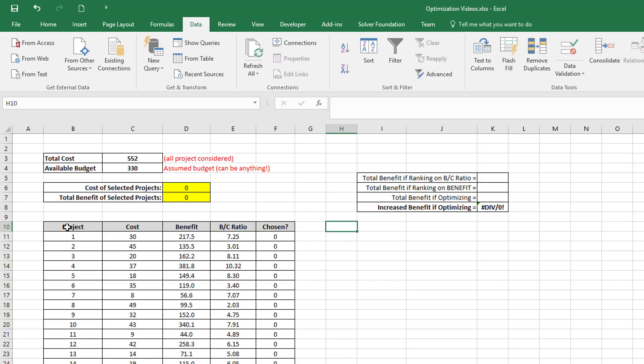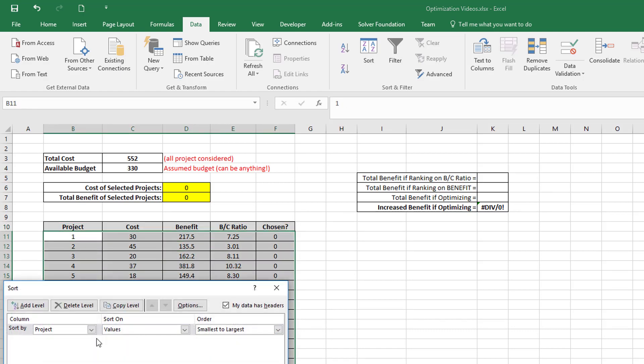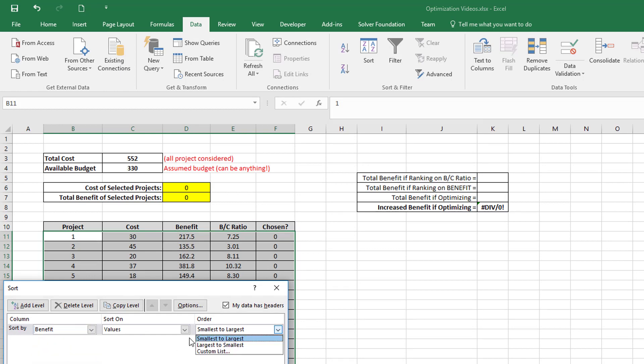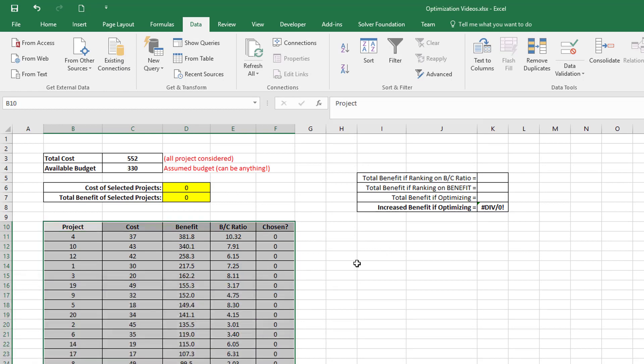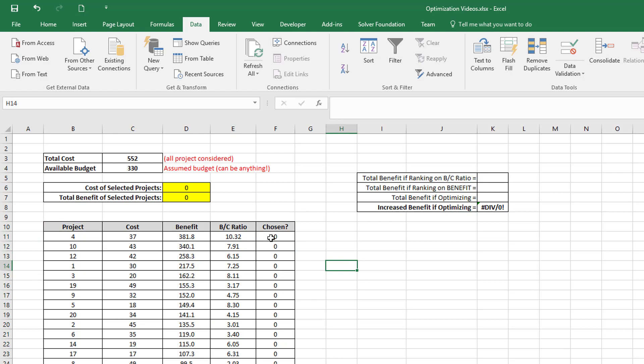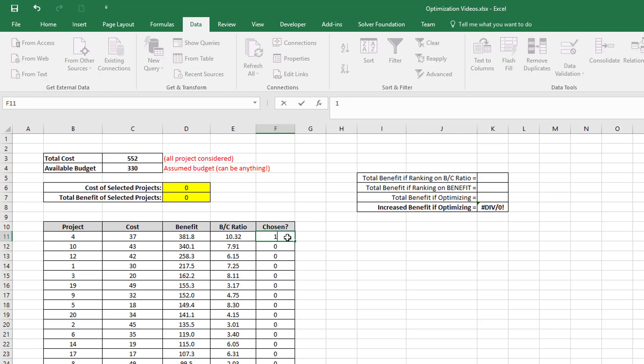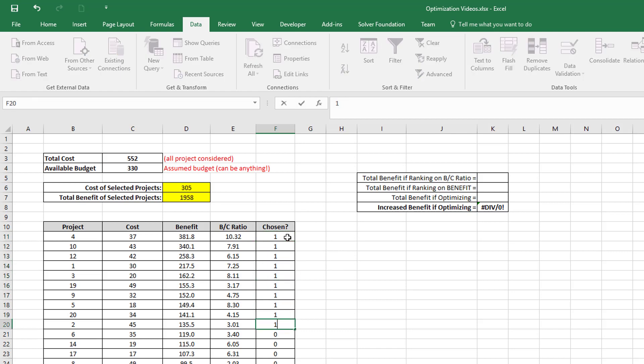Let's look at that again. So first, I'm going to just rank this on benefit, and I'm going to rank it from largest to smallest.